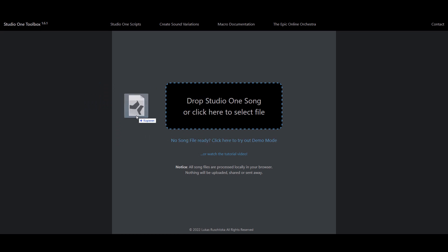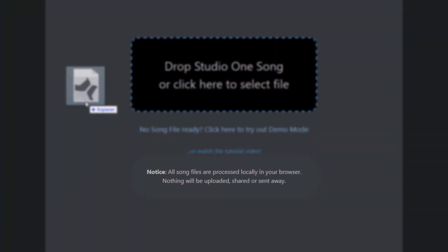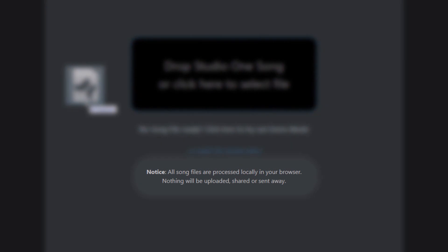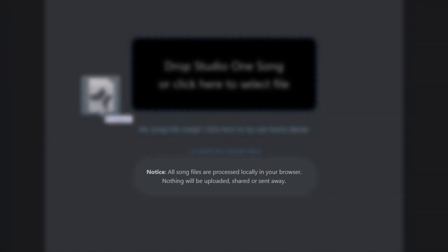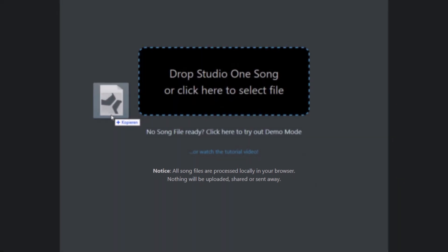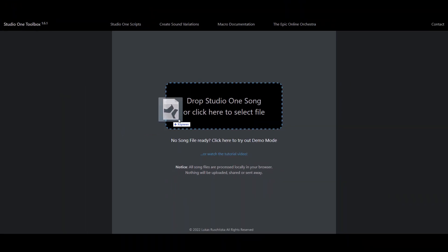And just to make that clear, your Song file is not being uploaded or sent to anywhere. The website just opens your Song file locally on your computer and of course it can only open the file but not save or overwrite it. So I can say this is really safe to use.